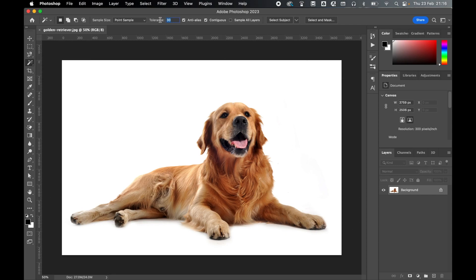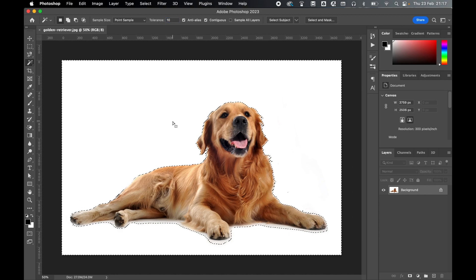Change your tolerance accordingly. A lower tolerance means you'll pick up fewer pixels and a higher tolerance means you'll pick up more pixels. I'll go with 10. Click to select the background.